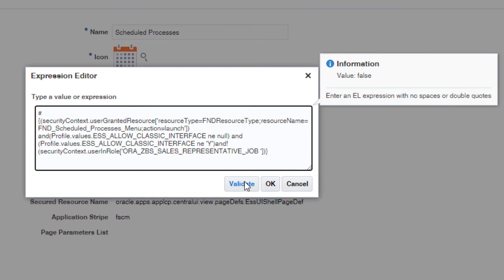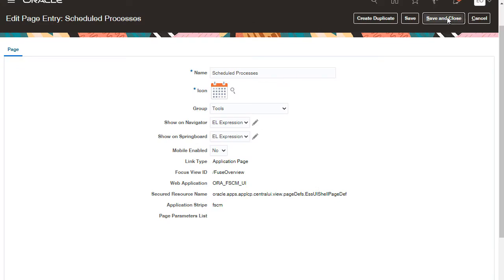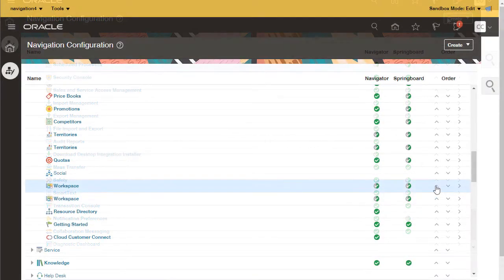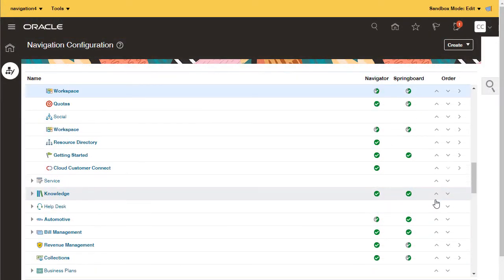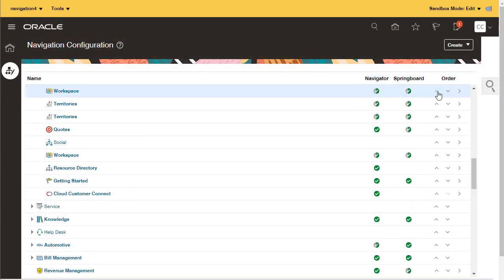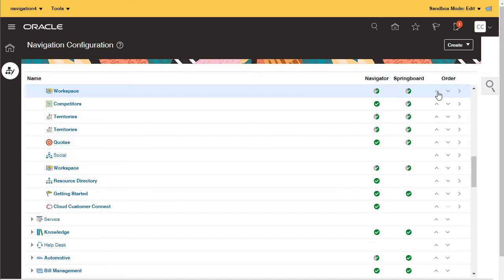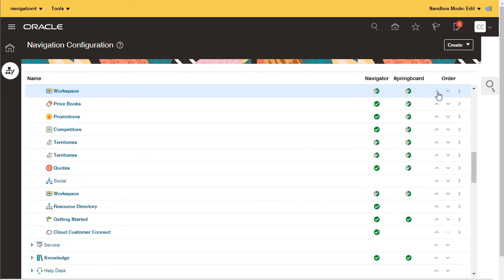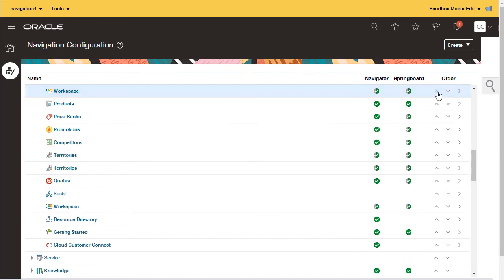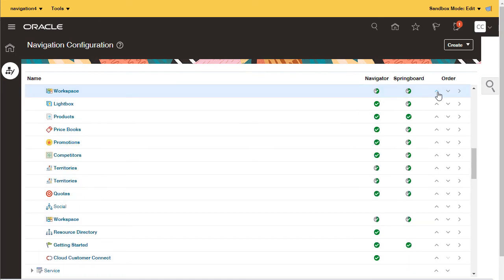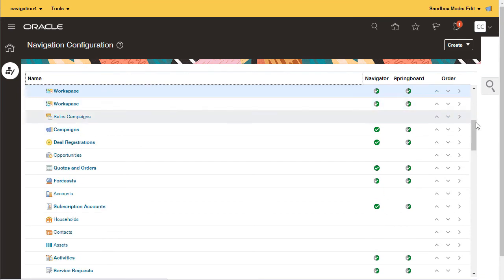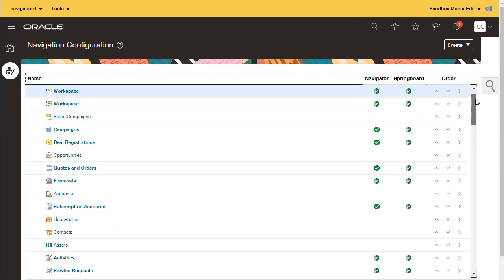I don't care that the script returned false — that just means my user doesn't meet the conditions. One more thing I want to show you: how to change the order of items. Remember that I moved the workspace icons to the sales category. I want the workspace icon to be the first selection salespeople see, so I use the arrows to move it up to the top.